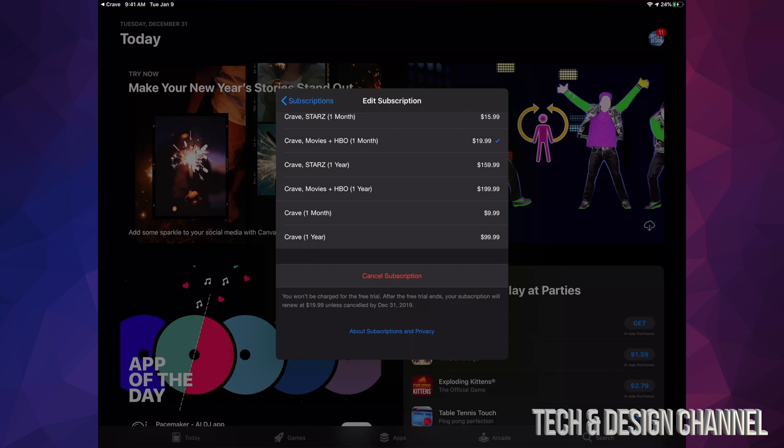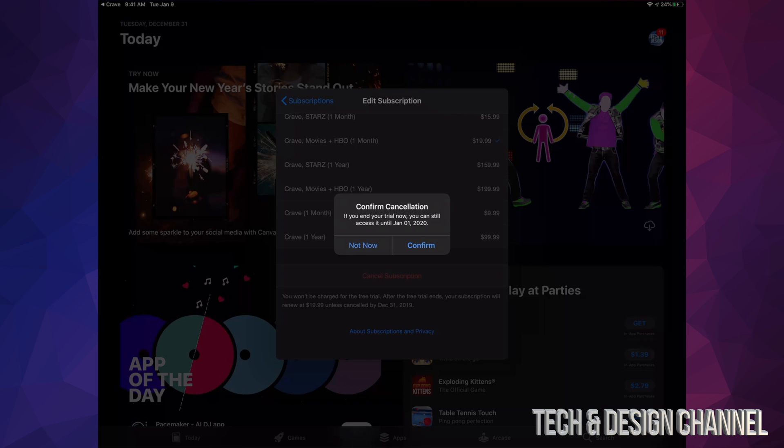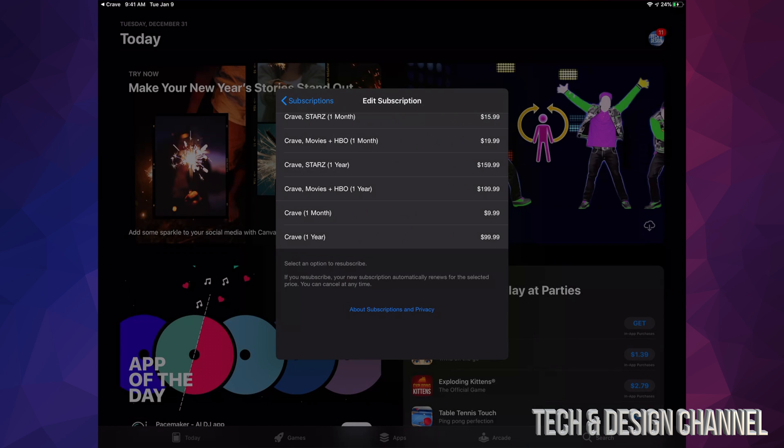So in order to cancel this, let's just press Cancel down here below. And if you guys are running a trial, then it should say something like this. Okay, so even if you cancel early, you can still access it because your trial is not yet over. So let's just go into Confirm and you are all done.